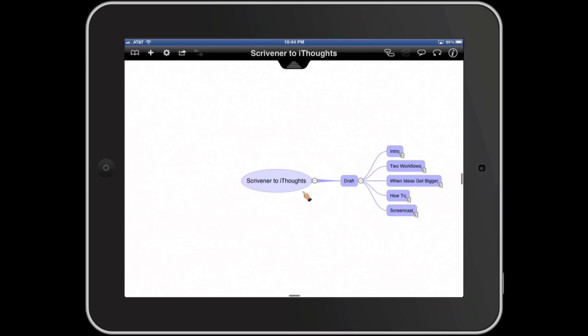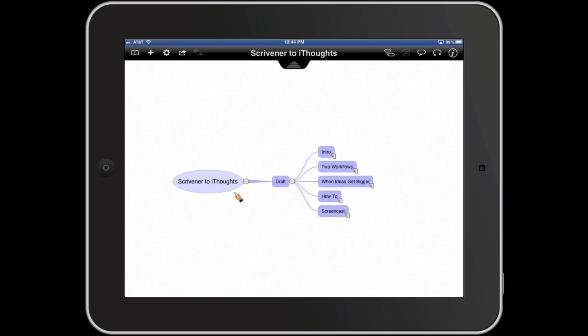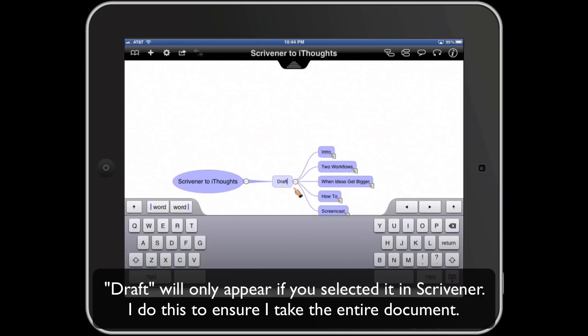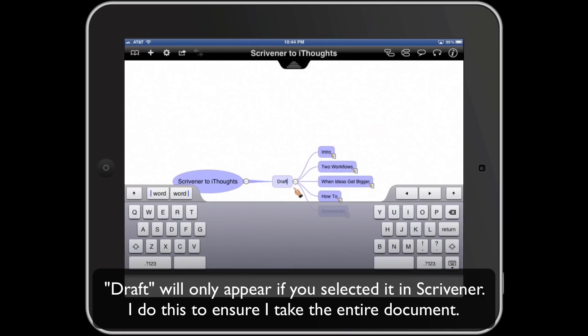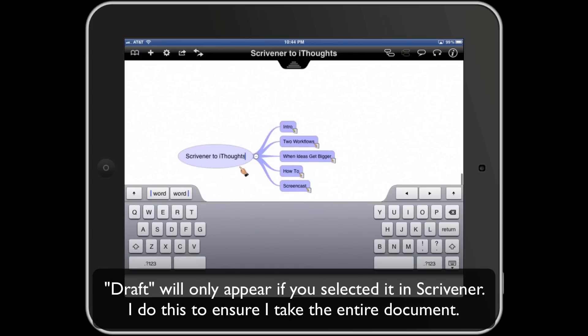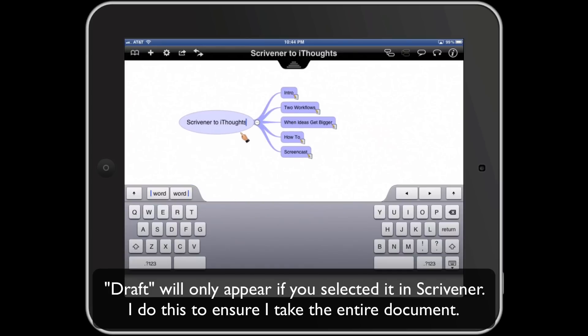And there you have it, there's your map. Now the first thing I like to do is get rid of drafts. I don't need it and I'm not going to want it when I import back into Scrivener. So the easiest thing to do is just knock it out.